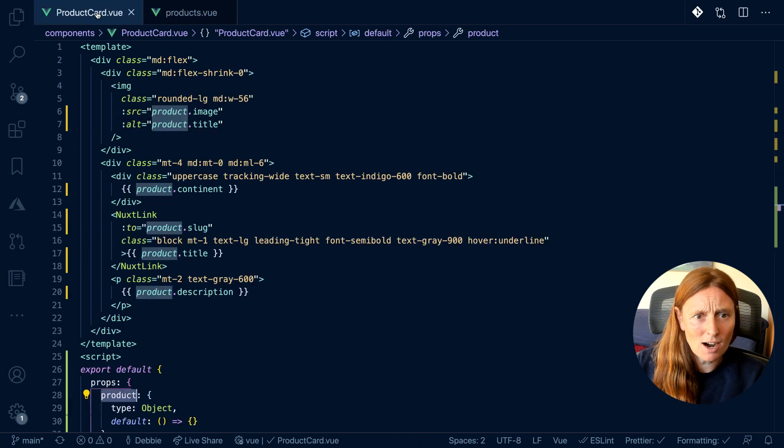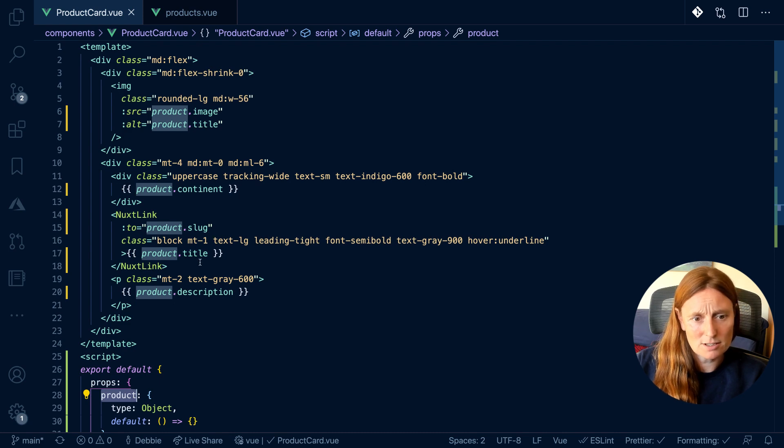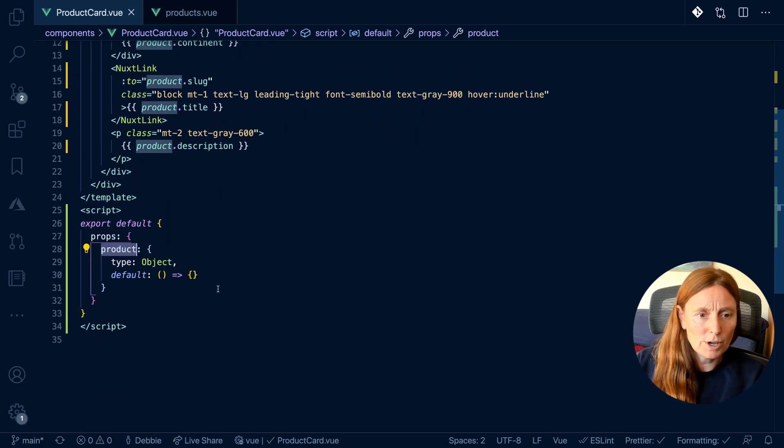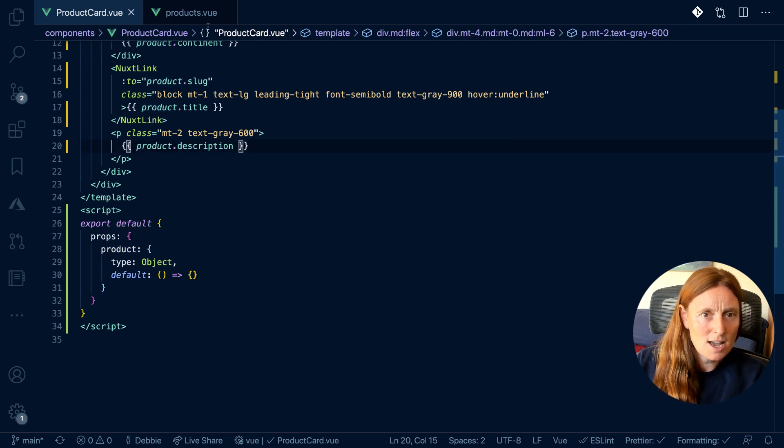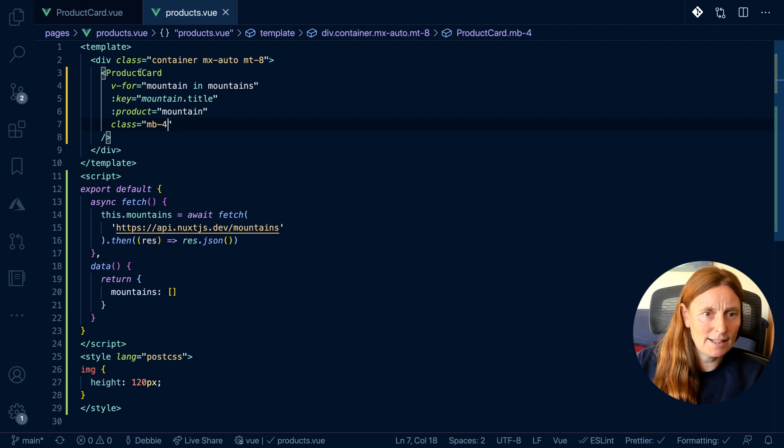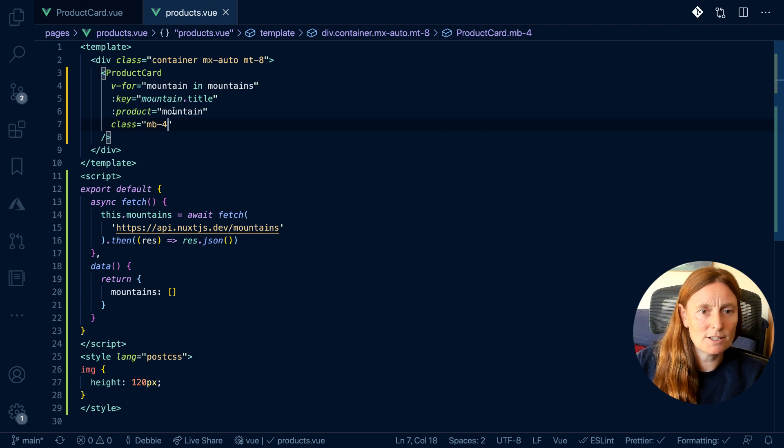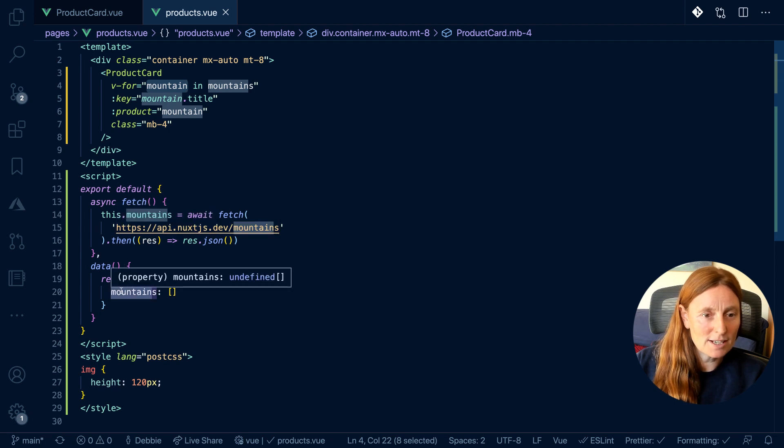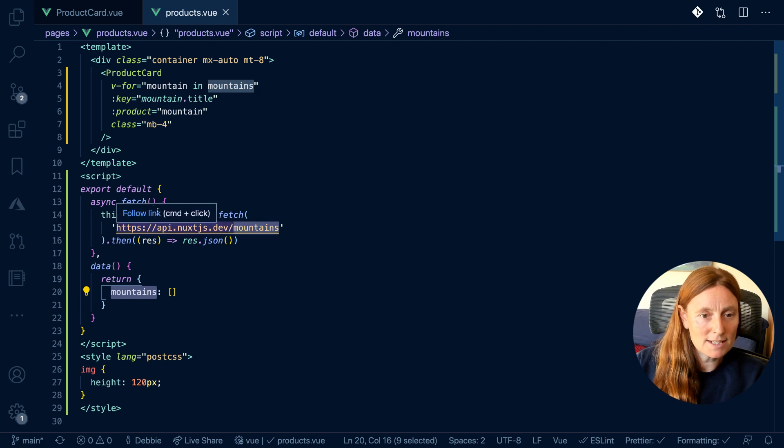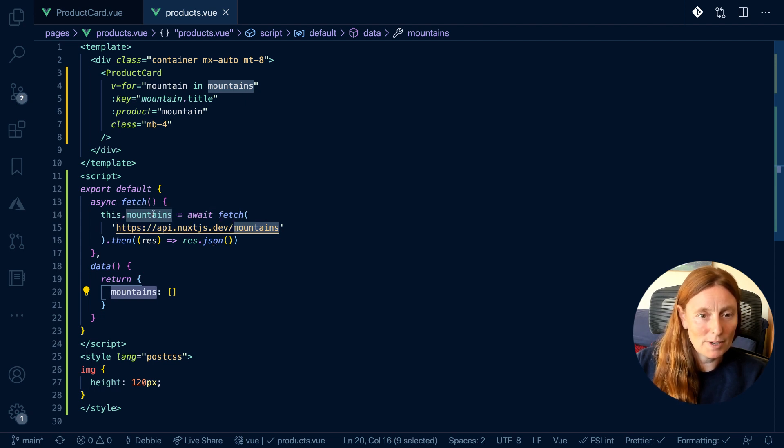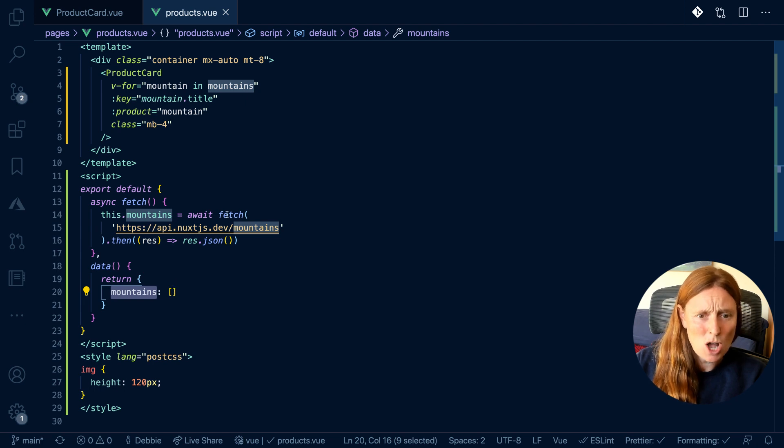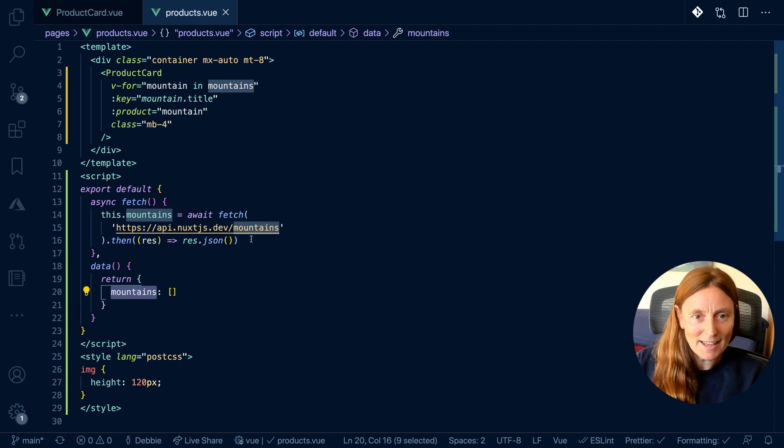In our product card, we're using our product.image, product.title, product.continent, product.slug, product.description. We're returning in our props, the product, so we can use that product. And then in our products page, we're basically saying this product card, for every mountain in the mountains, with the key of mountain title, our product is going to be a mountain coming from here. And we're using our mountains, this.mountains refers to our data mountains. And we're basically saying that the mountains is equal to this empty array is equal to what is fetched from this API call and returned in JSON format. And that's pretty much it.